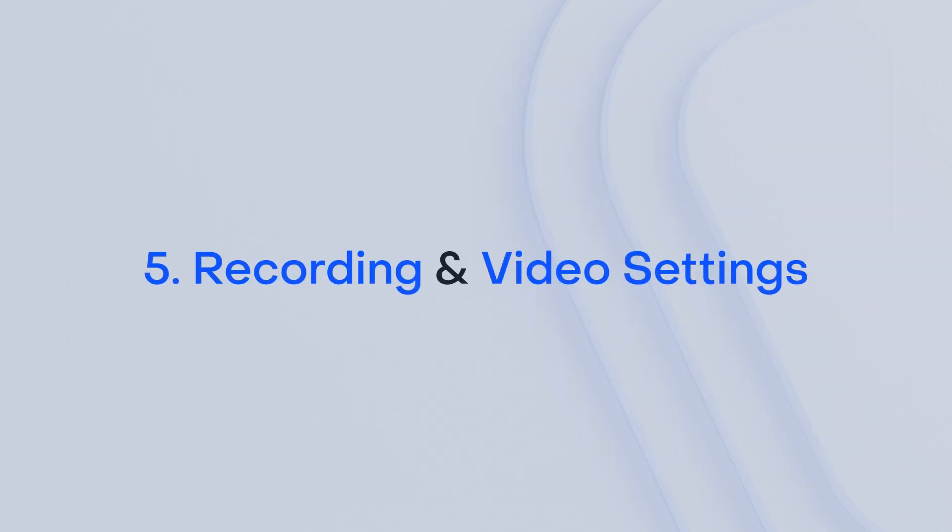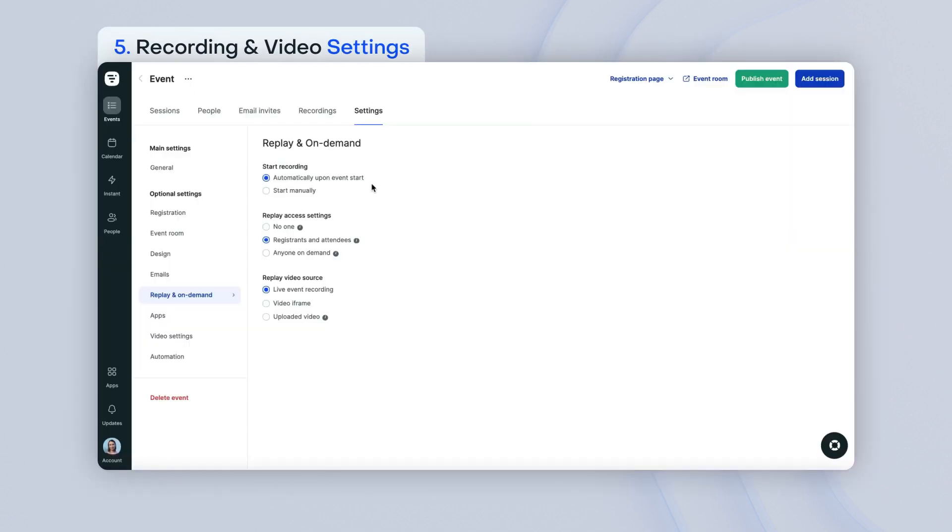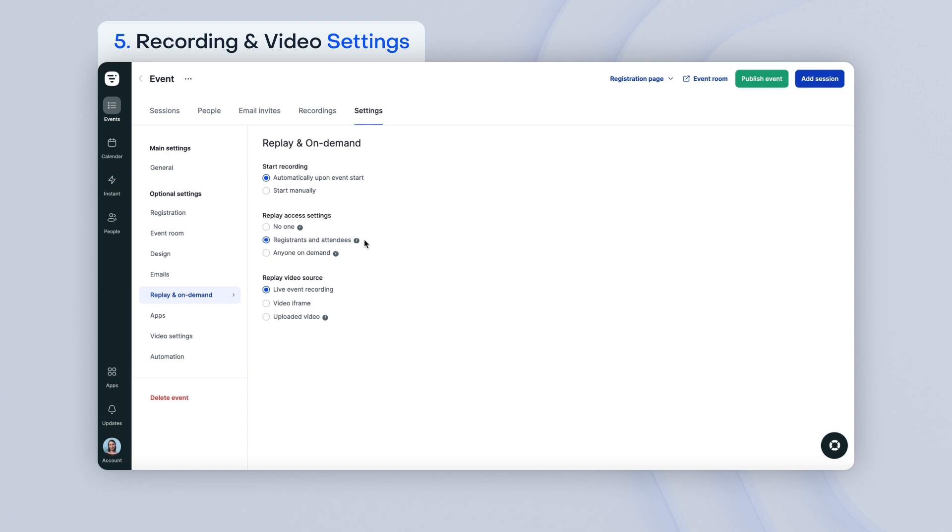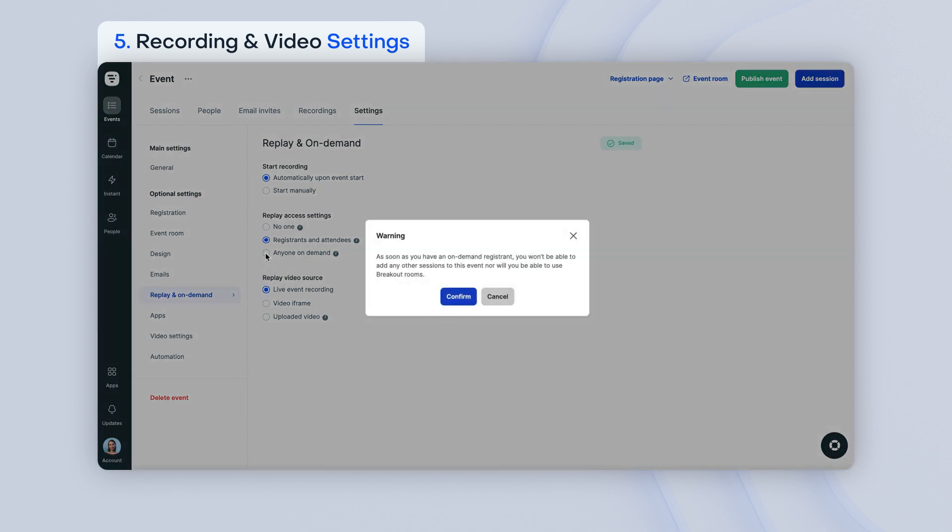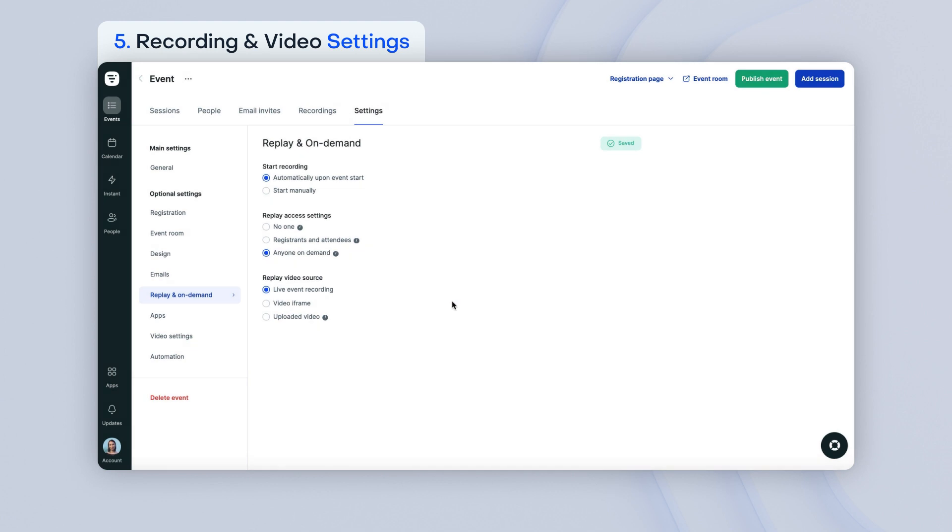In these sections, you can choose how you want to record your event, who has access to the replay, if you would like to make your event on demand, and the method of streaming you prefer. Choose if you would like to record your event automatically or if you prefer to control it manually when your event is live. By default, your replay will automatically be sent to registrants and attendees by email after your event has ended. However, you may want to make your event on demand. To do so, choose anyone on demand and confirm that you acknowledge that you will only be able to have one session for this event.